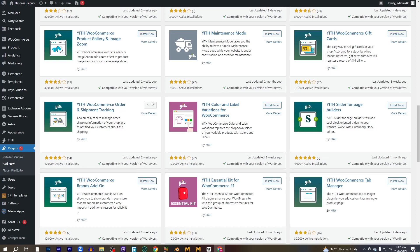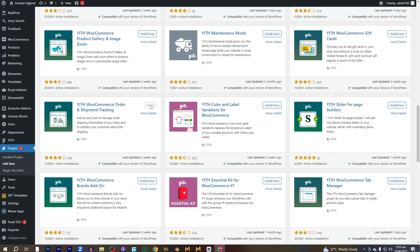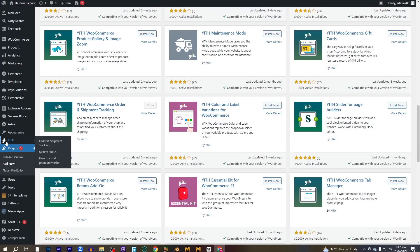On your screen you can see a button here which says install now. You have to click on this button and then activate it. I have already activated the plugin. You will see the logo of the plugin here. It says YITH. You have to go into the order and shipment tracking.